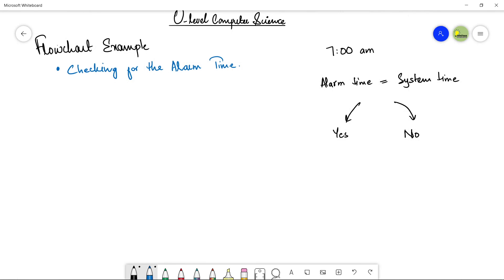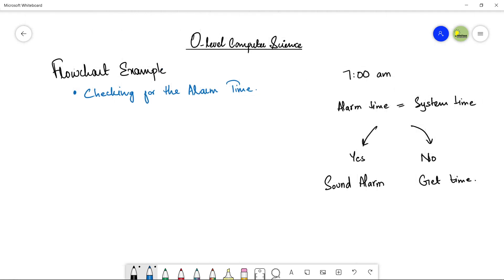You take a decision based on yes or no. If it is yes, you produce a sound alarm — you move towards the sound alarm subsystem. If it is no, you call the get time function again after waiting for some seconds. Now we will move towards the flowchart diagram to make this even clearer.